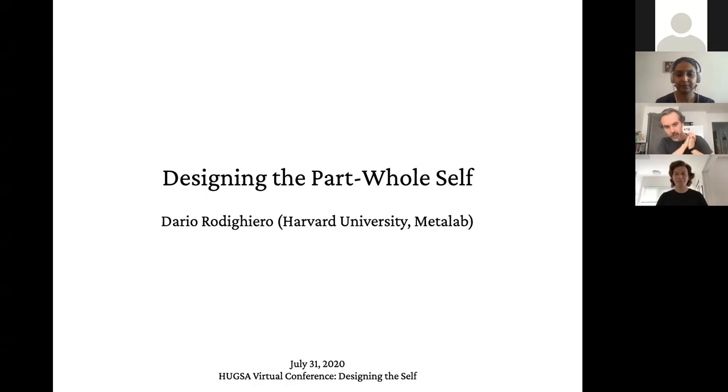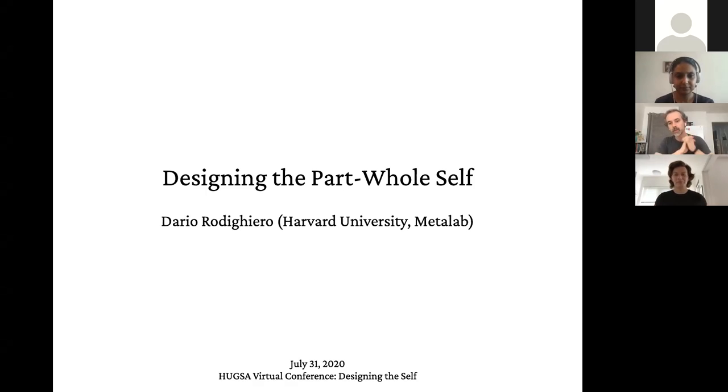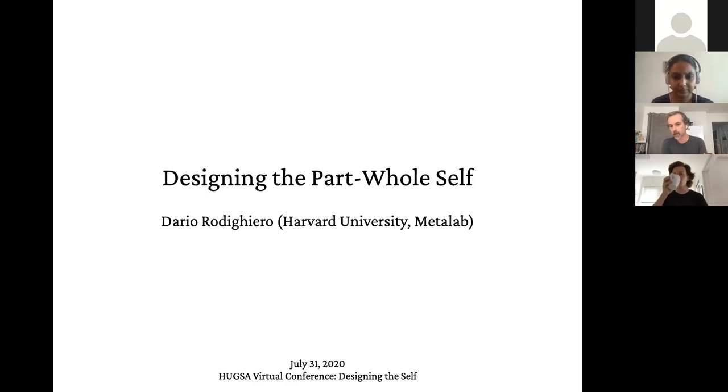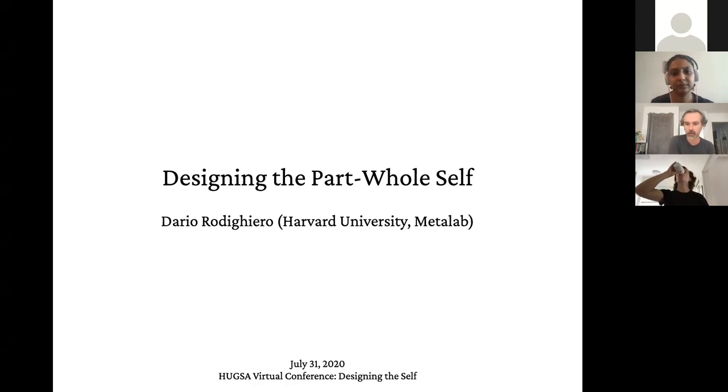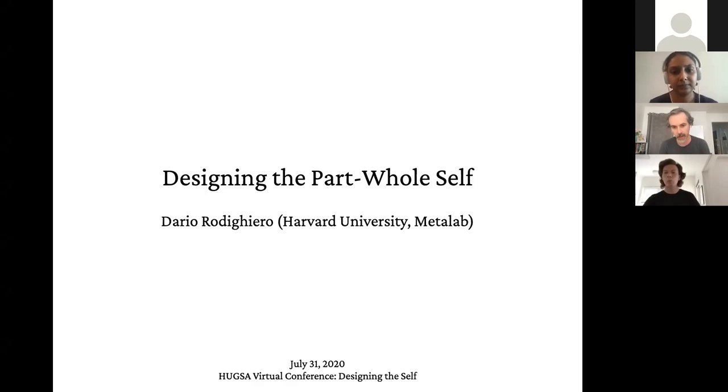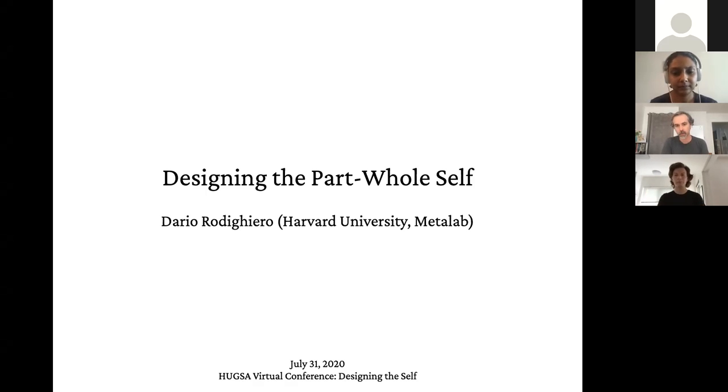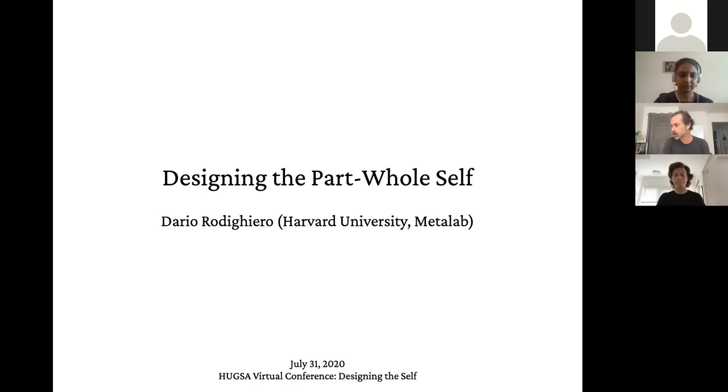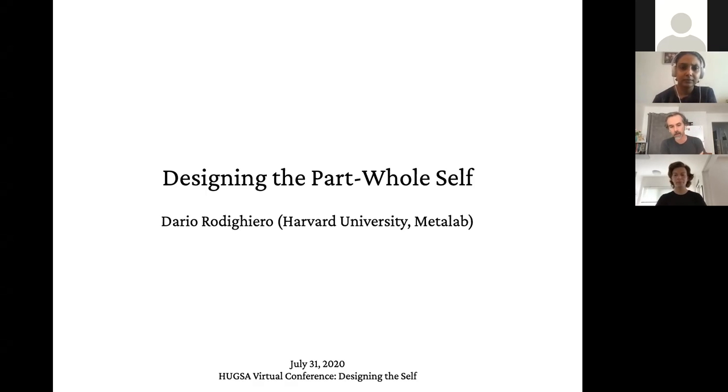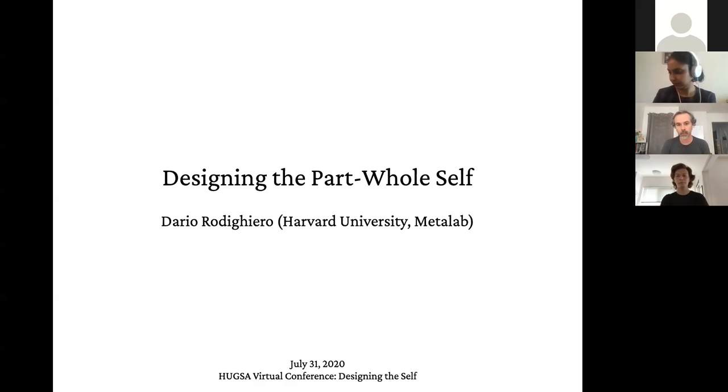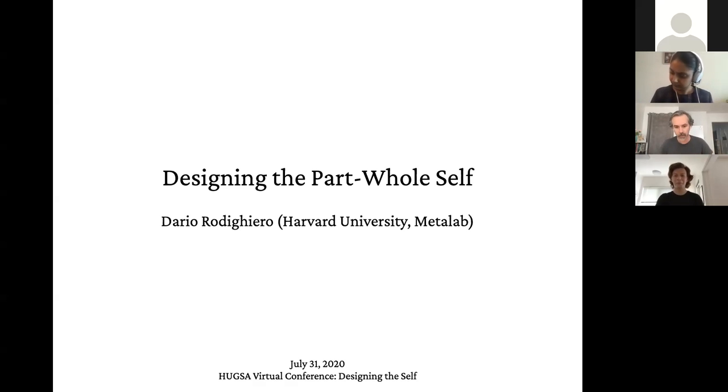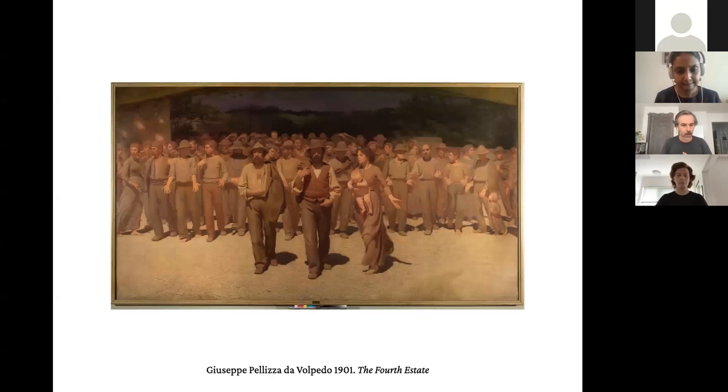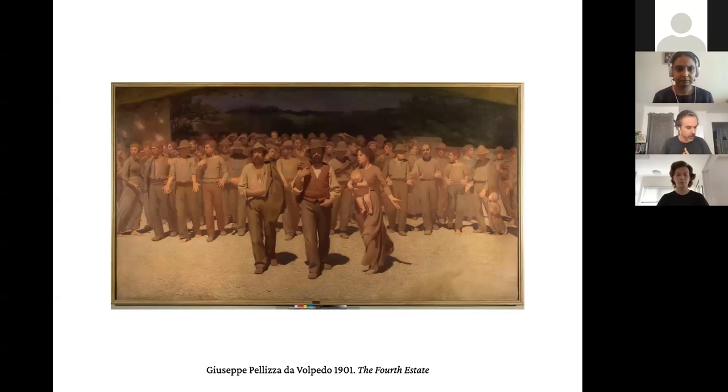My name is Dario Rodighiero. Currently, I just moved to the MetaLAB, which is an artistic collective based within Harvard University and the Berkman Klein Center. Today I will present a project which is a data visualization, but also a theoretical reflection about the design of the self, especially the tension that exists between the elements and the collective.